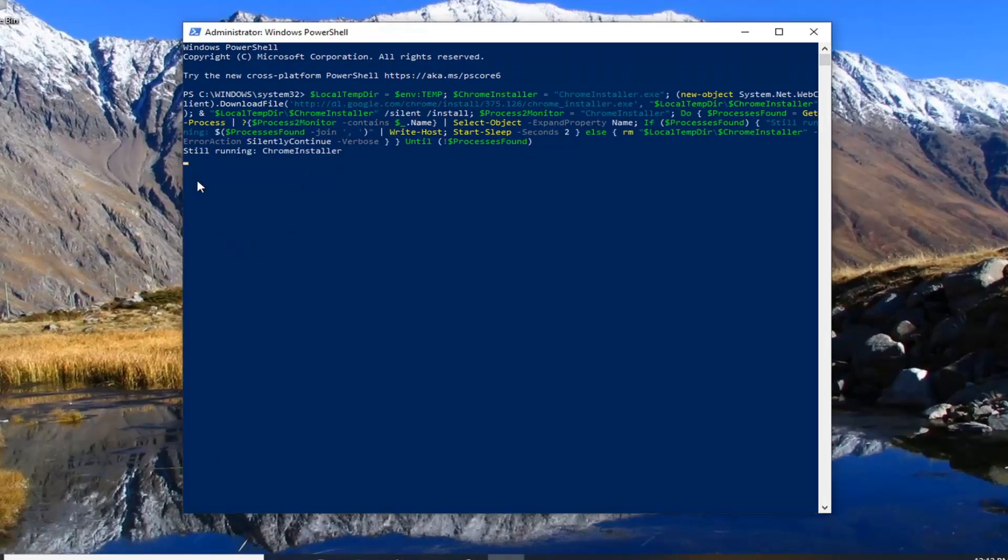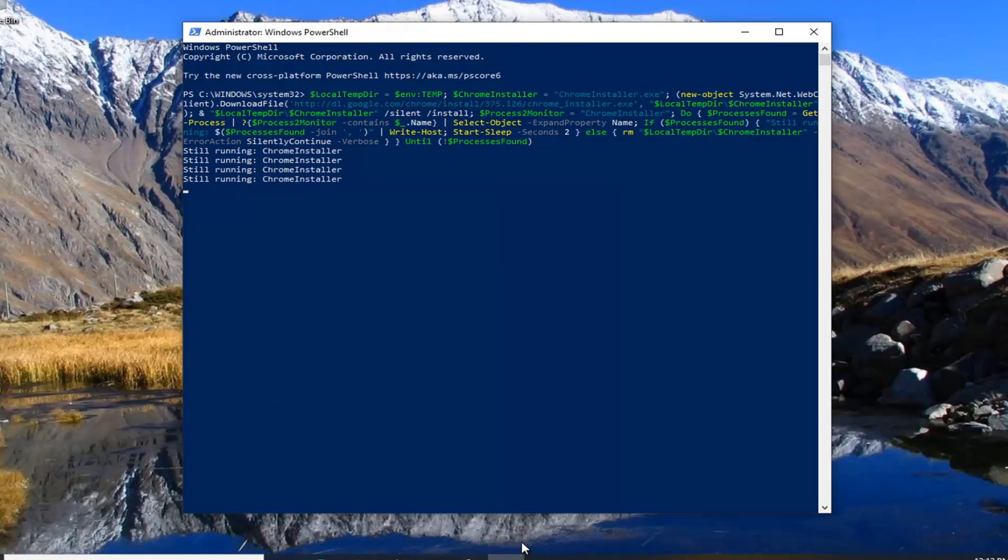Just give it a moment here. It should start working here. It says it's still running. Just give it a moment.